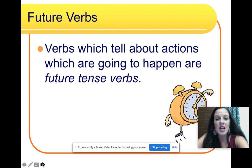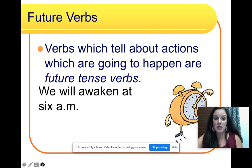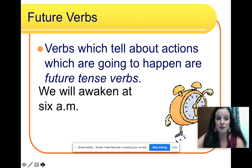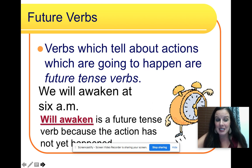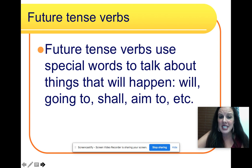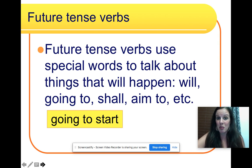Verbs which tell about actions which are going to happen are called future tense verbs. We will awaken at 6 a.m. Will awaken is a future tense verb because the action has not yet happened — it's going to happen in the future. Future tense verbs use special words to talk about things that will happen: will, going to, shall, aim to. Like, my car is going to start in the morning.